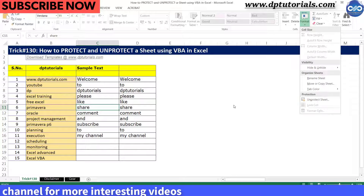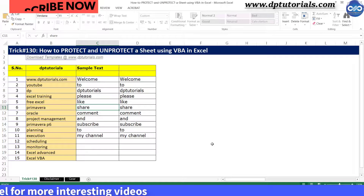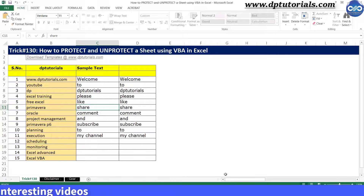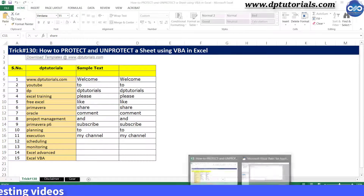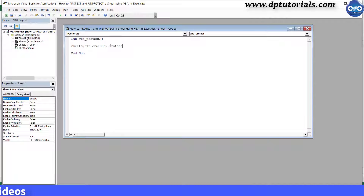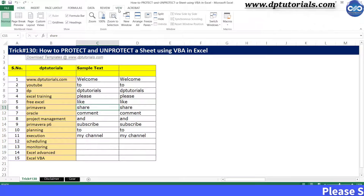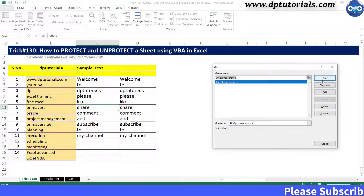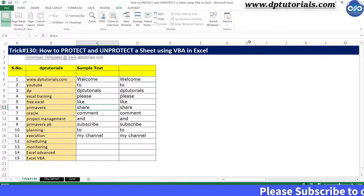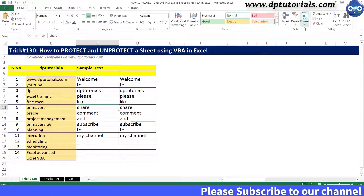Now let us see how to unprotect the sheet. Go to the VBA editor window again and replace the word Protect with Unprotect, then come back to Excel and run the macro to see that the sheet has been unprotected.